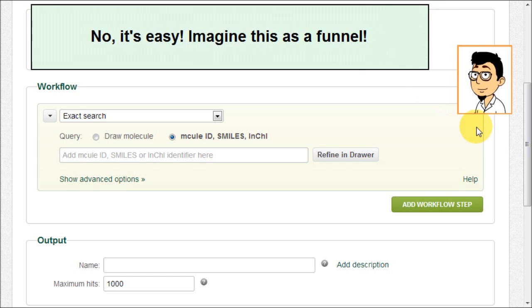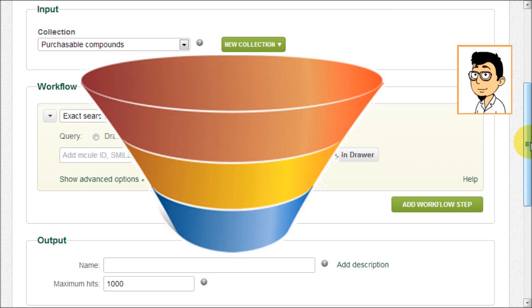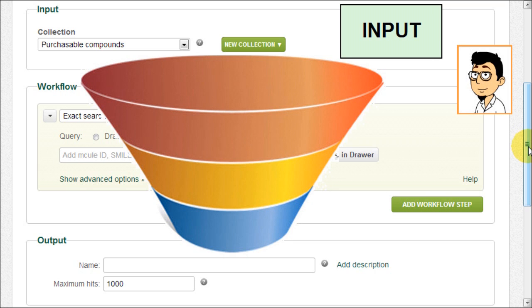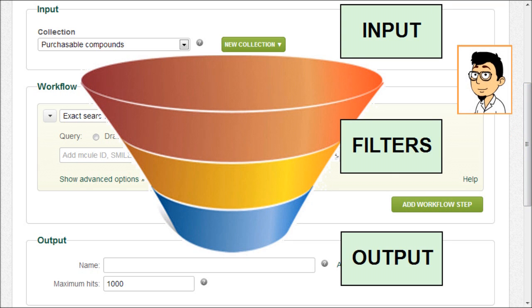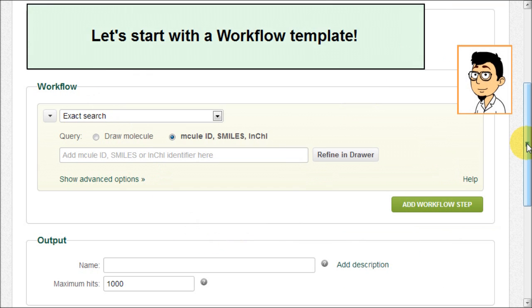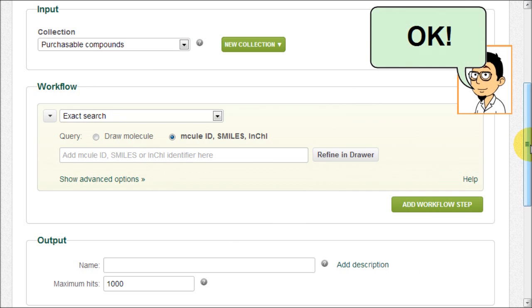No, it's easy. Imagine this as a funnel. Input. Filters. Output. Let's start with a workflow template. Okay.